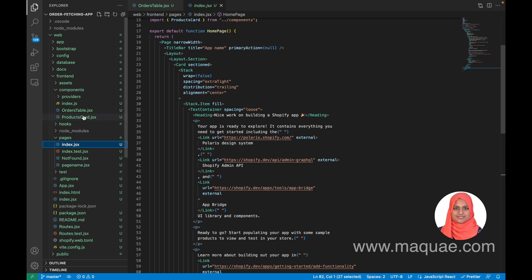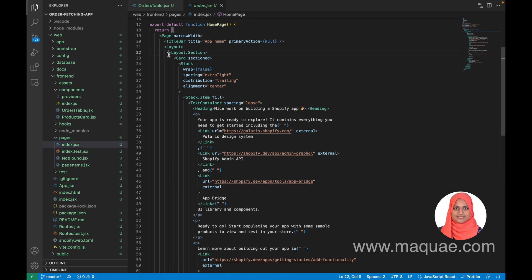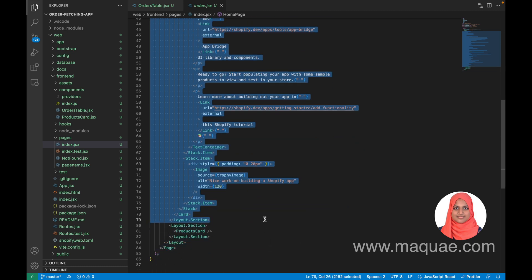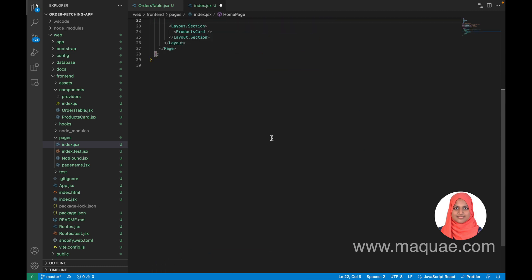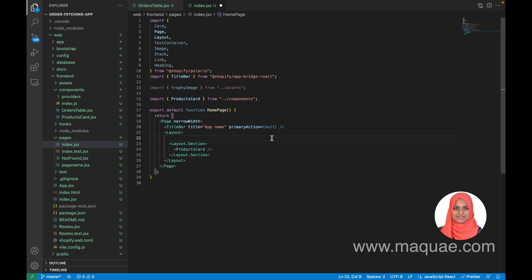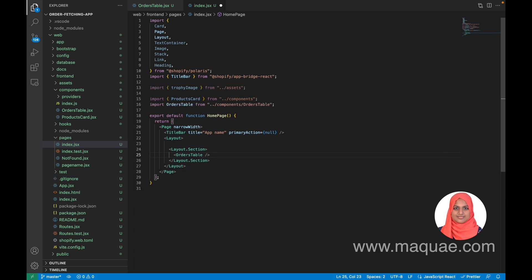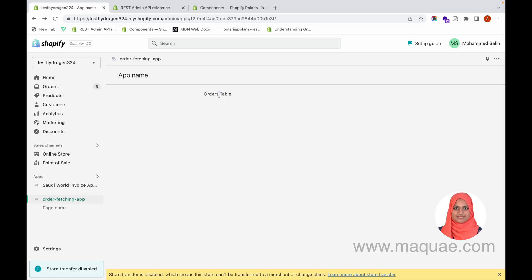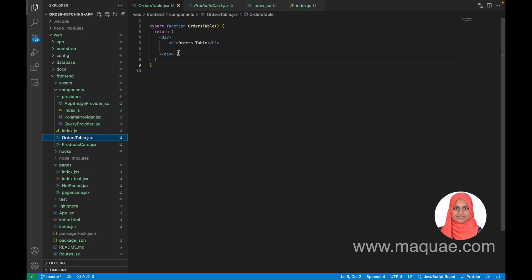I am going to remove all this code from index.jsx and just show my OrdersTable component there. Instead of the ProductCard I am going to use my OrdersTable component. Now you can see that the OrdersTable component has loaded.